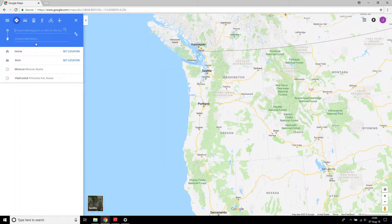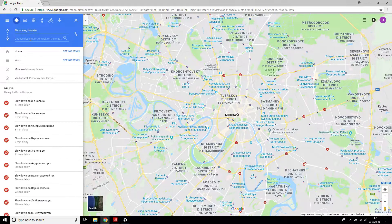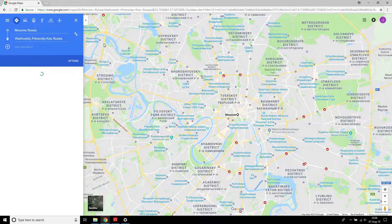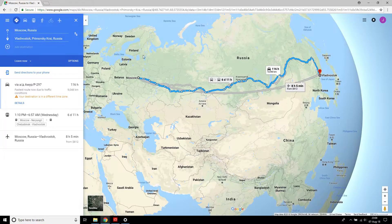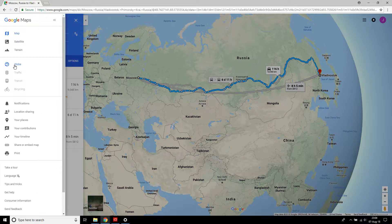Let's go ahead and do the Winkler test — Moscow to Vladivostok. And you get a pretty good idea of what it's like to view a long route with the curve with globe mode on.